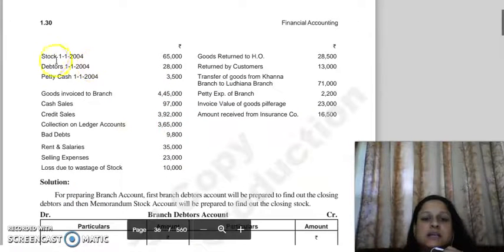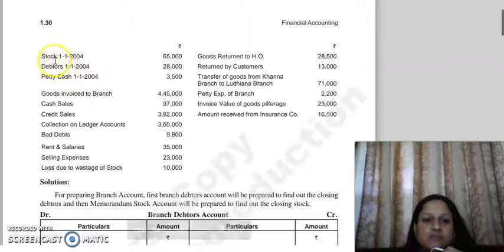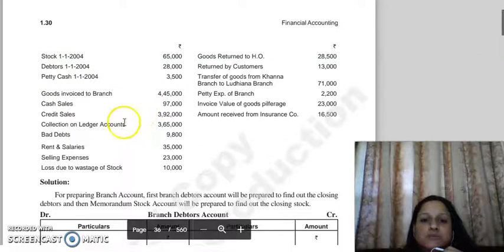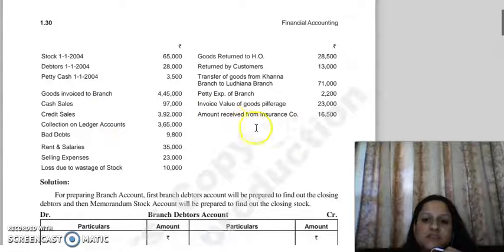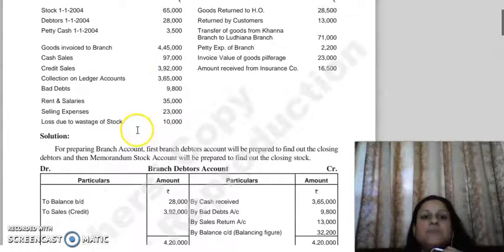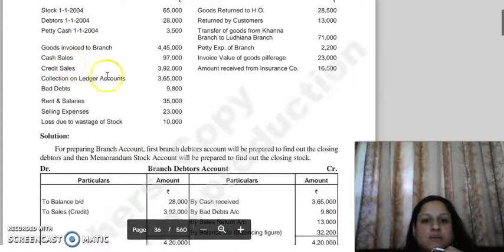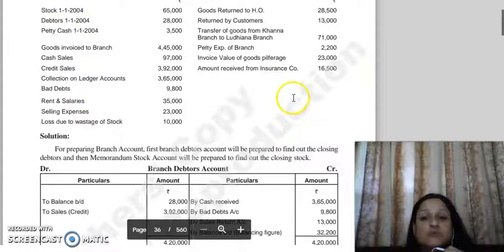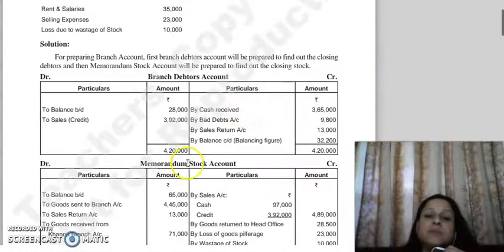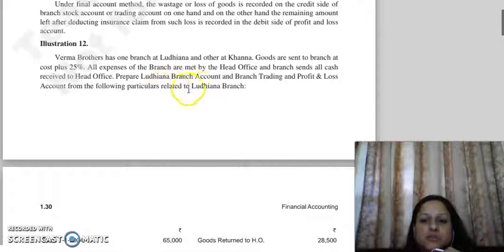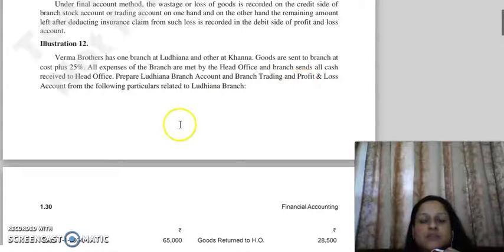Now observe this question carefully. We have opening balance given — both for stock and for debtors. This makes it clear that since closing balance is not given but opening balance is given, we need to prepare a branch debtors account as well. Additionally, stock-related items are given: opening stock is given but closing stock is not. That means we also need to prepare a memorandum stock account. The question asks us to make the Ludhiana branch account and its trading and profit and loss account.